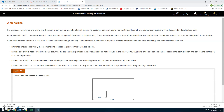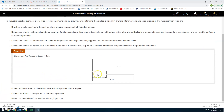In industrial practice, a few rules are followed in dimensioning a drawing. Drawings should supply only the dimensions required to produce the intended object. Dimensions should not be duplicated — if provided in one view, they should not be given in other views, as duplicate dimensioning is redundant and can lead to confusion. Dimensions should be placed between views where possible, spaced from the outside of the object in order of size, with smaller dimensions placed closer to the part. Notes should be added where clarification is required, and hidden surfaces should not be dimensioned if possible.